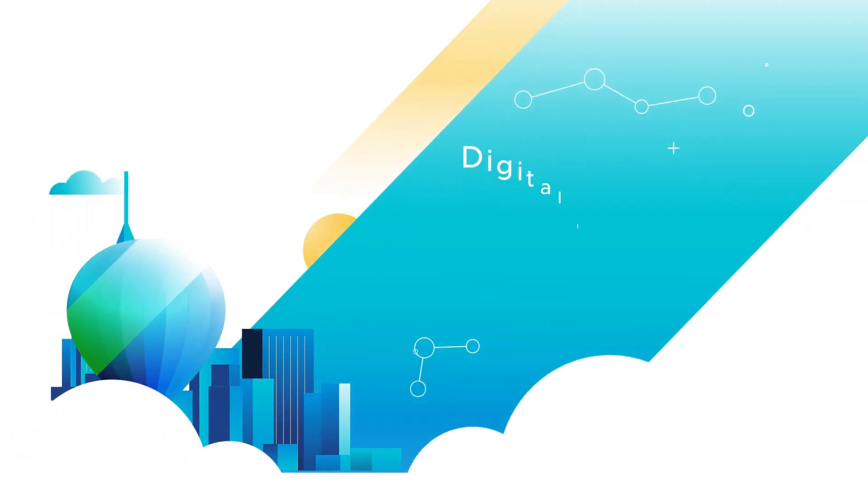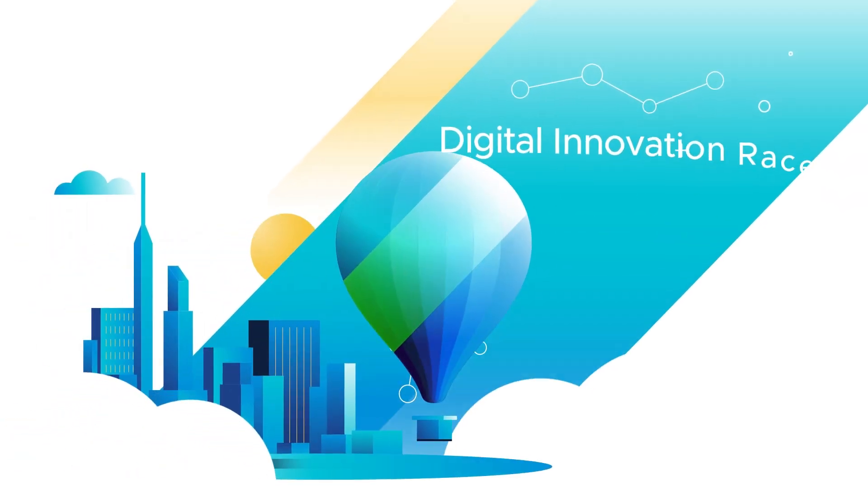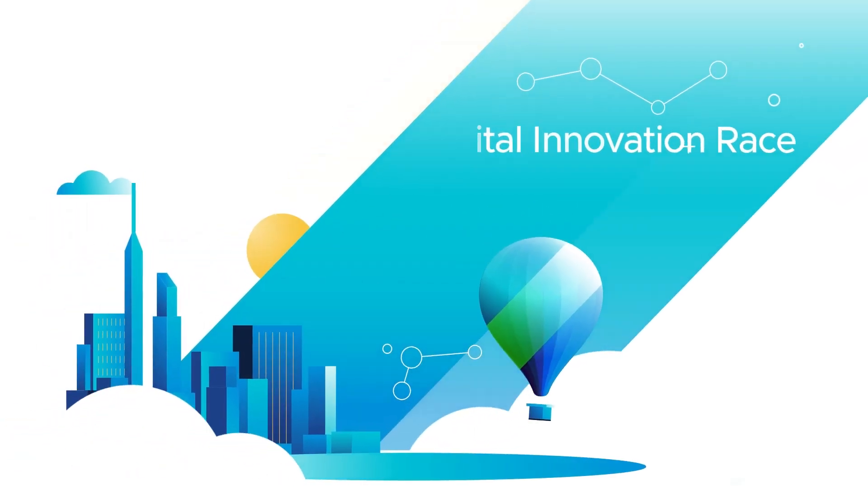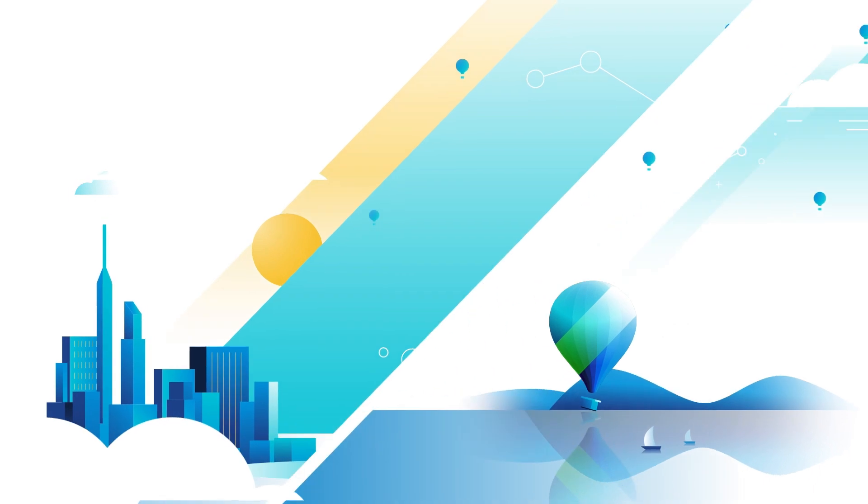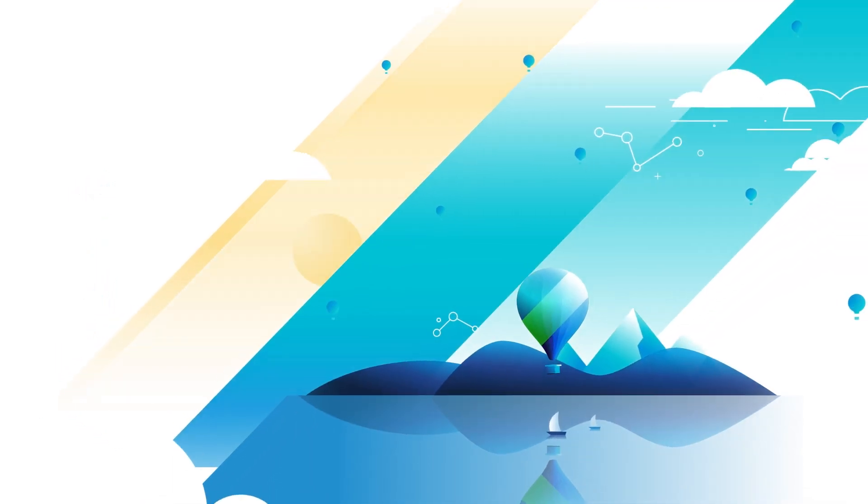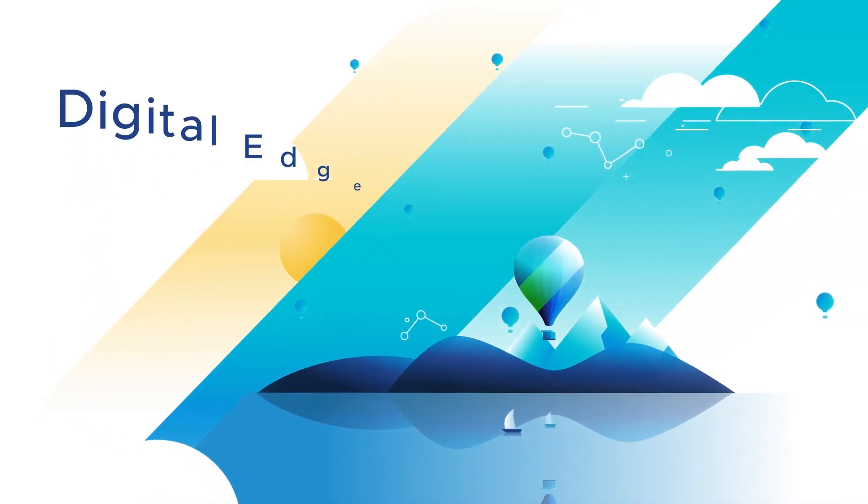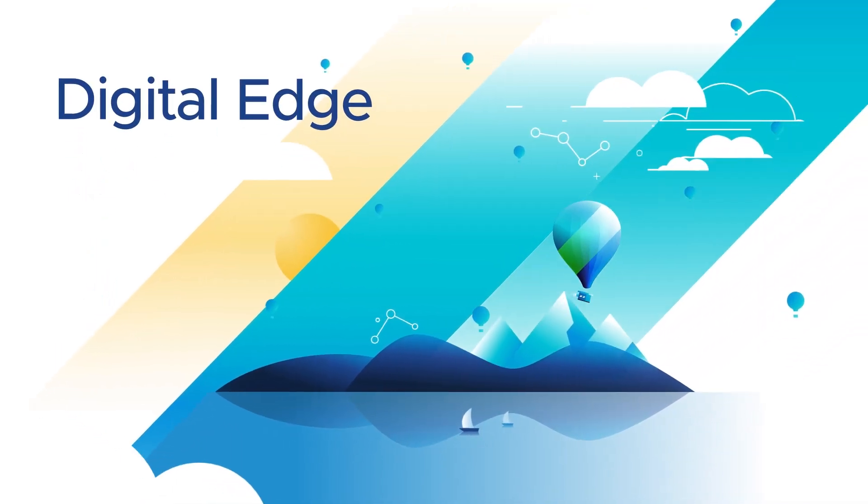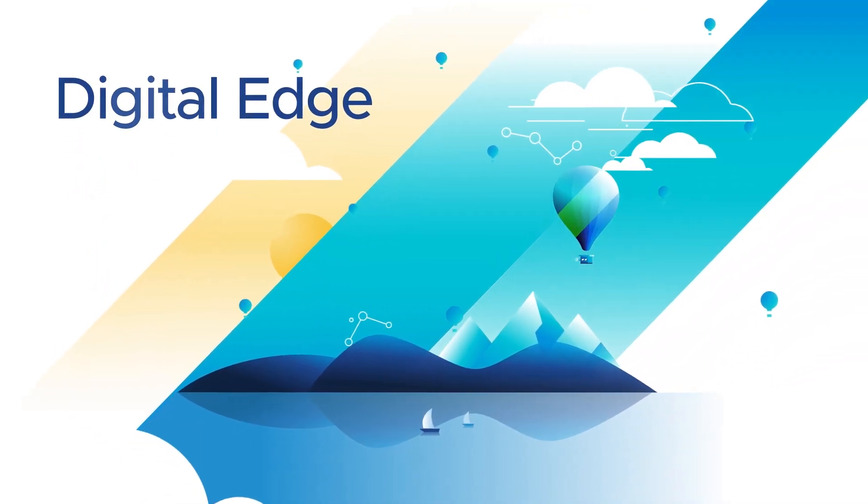Enterprises everywhere are in a digital innovation race against their competitors and themselves. By gaining a digital edge, they can compete at the highest level.